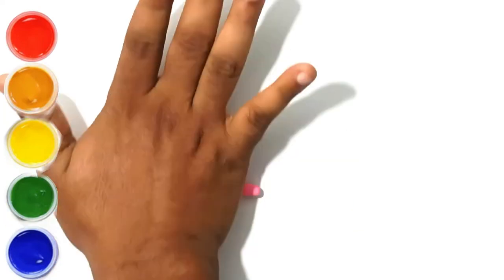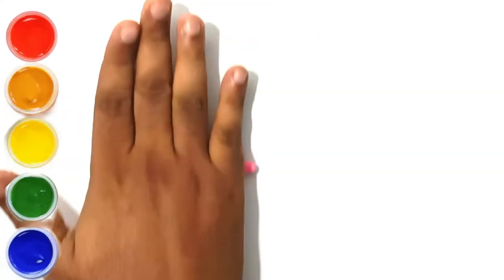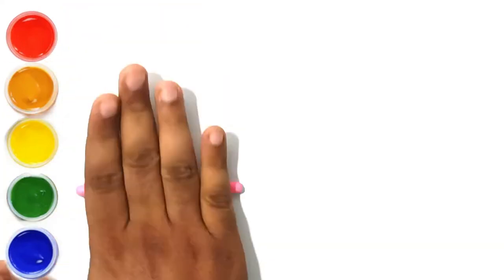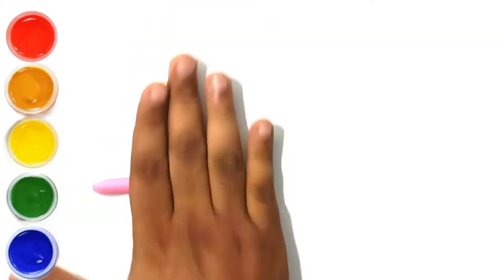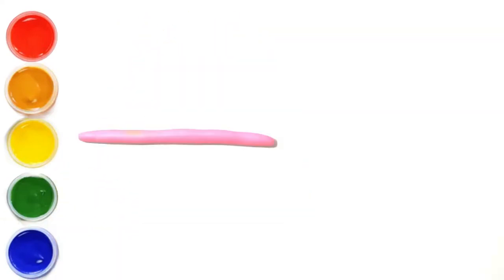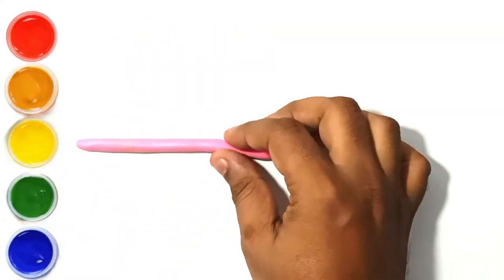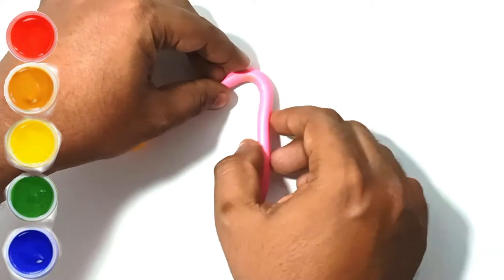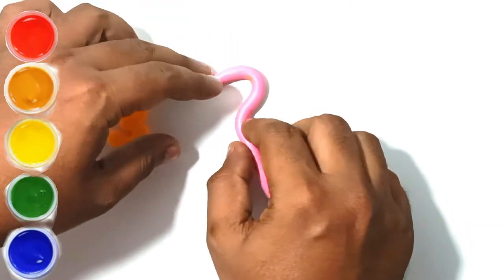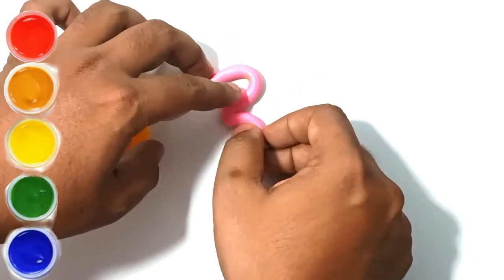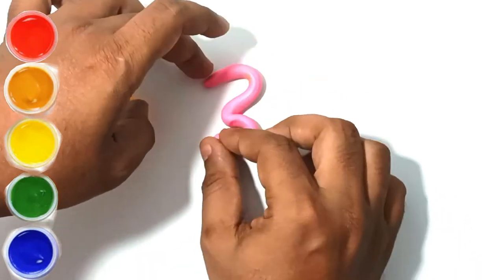This is pink clay. This is number three. Let's make number three.